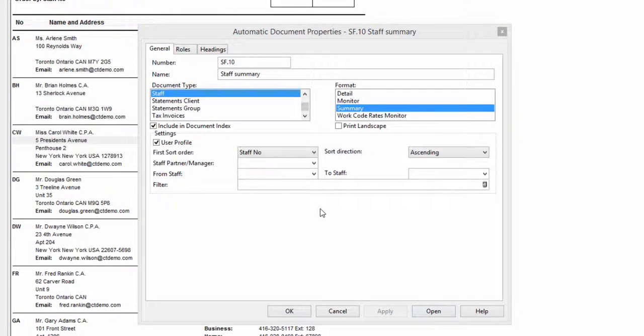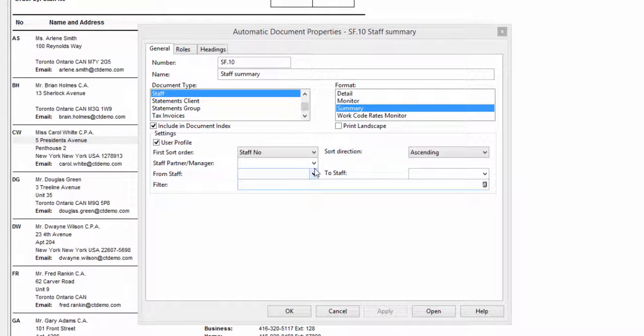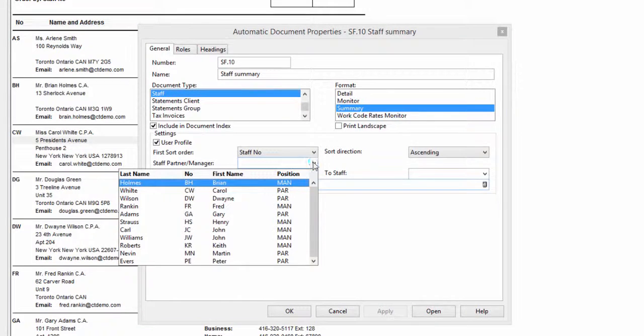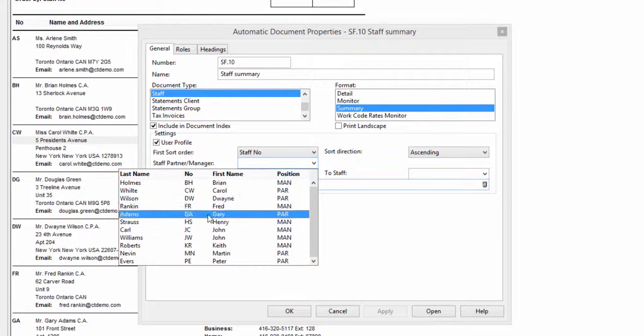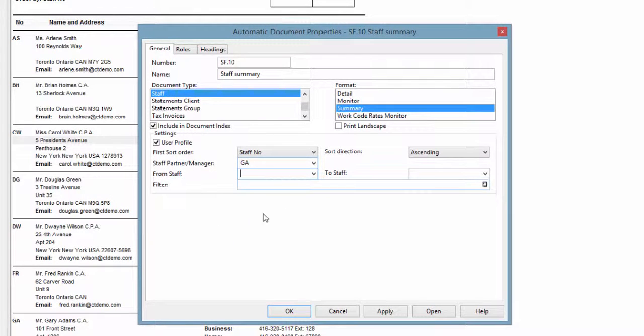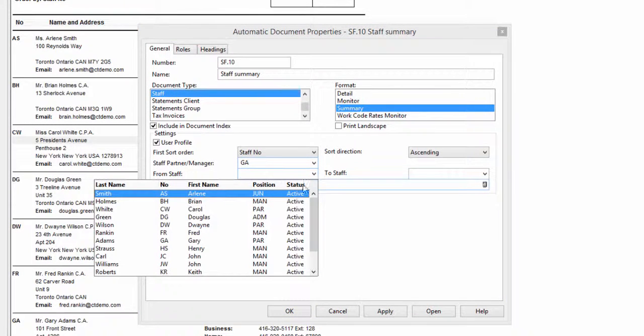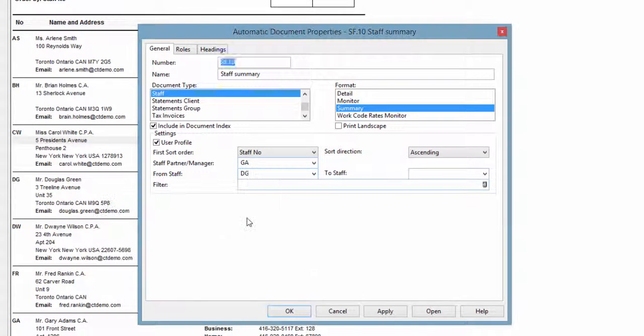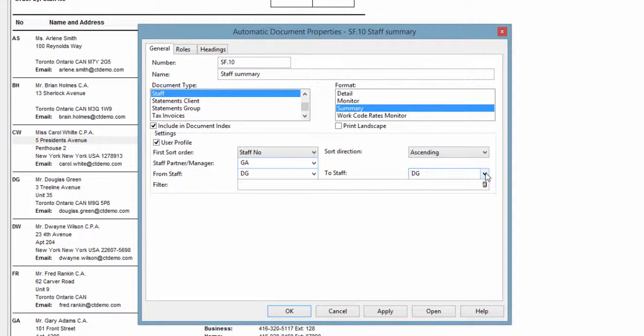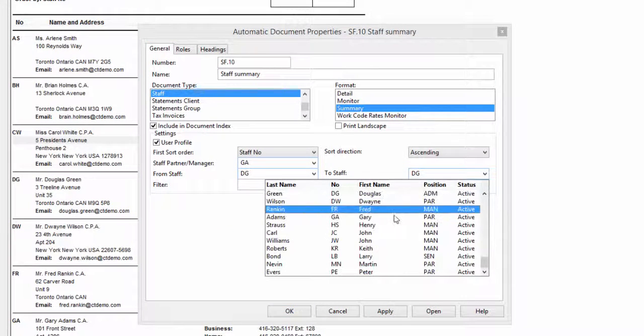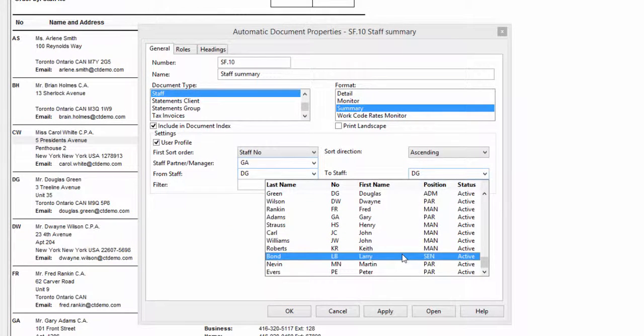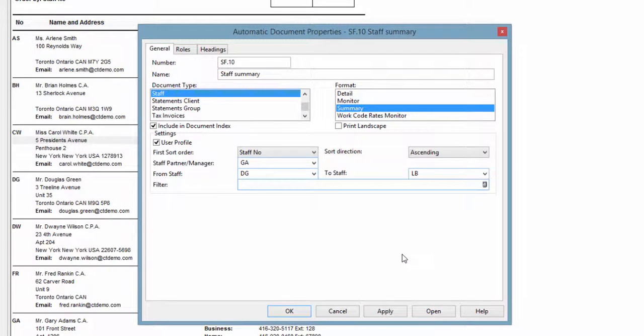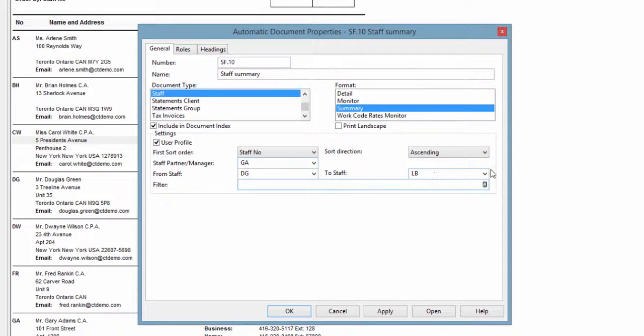For example, if I wanted to make it so that this Staff Summary report is only based off of staff working under a particular partner, I can select the partner from this menu. I can also narrow down the number of staff members the report is based on by selecting a range of staff members from the list. If you select more than one filter, they are applied together. So in this case, I'll be basing the report on every staff member in this range on the list who worked under this partner.